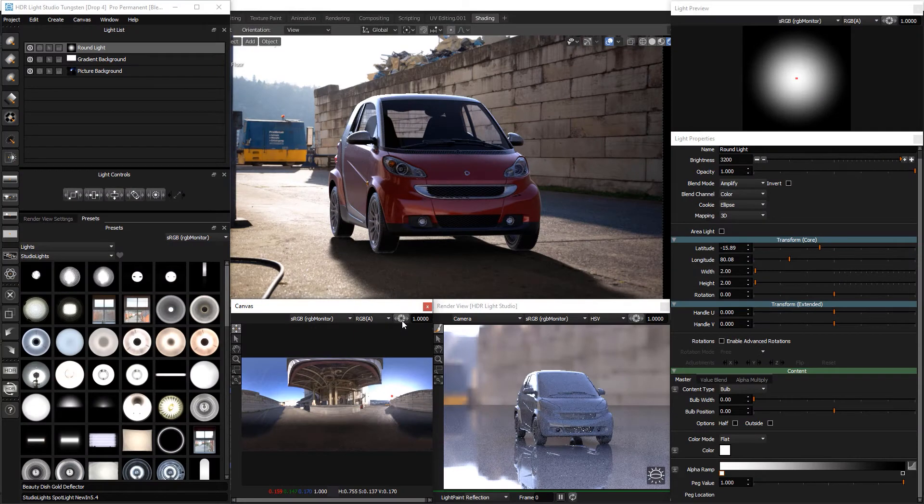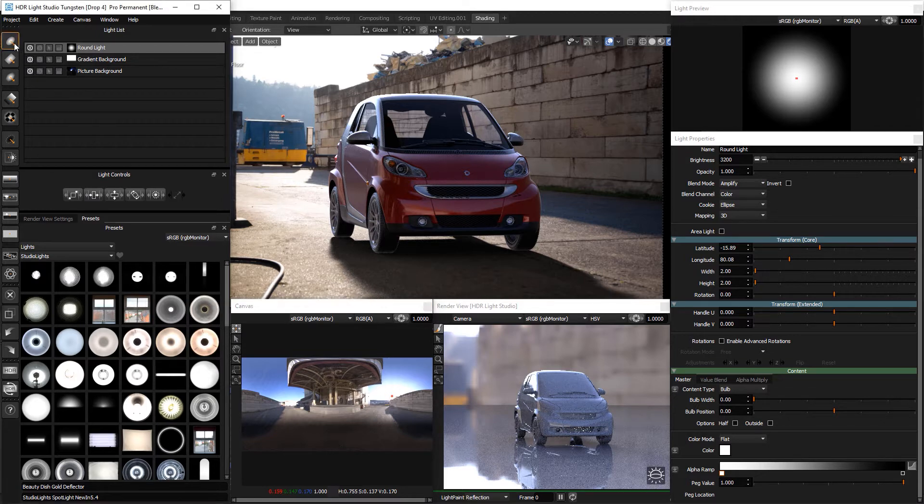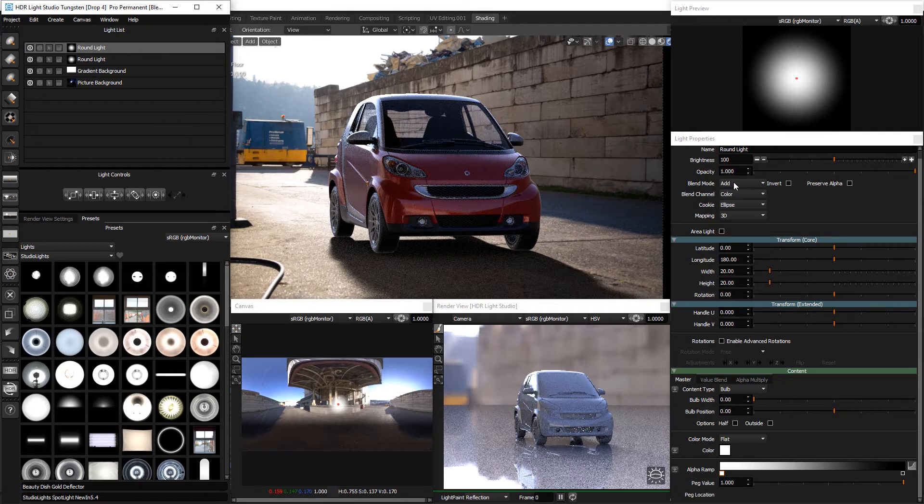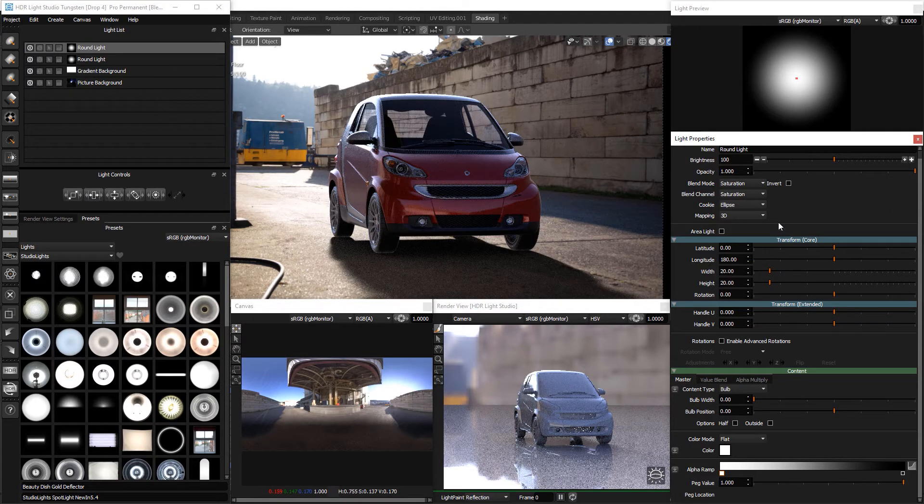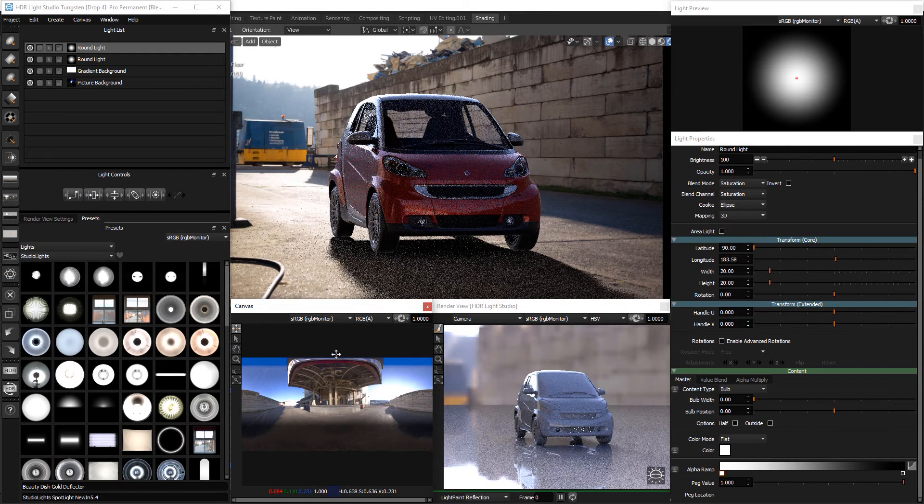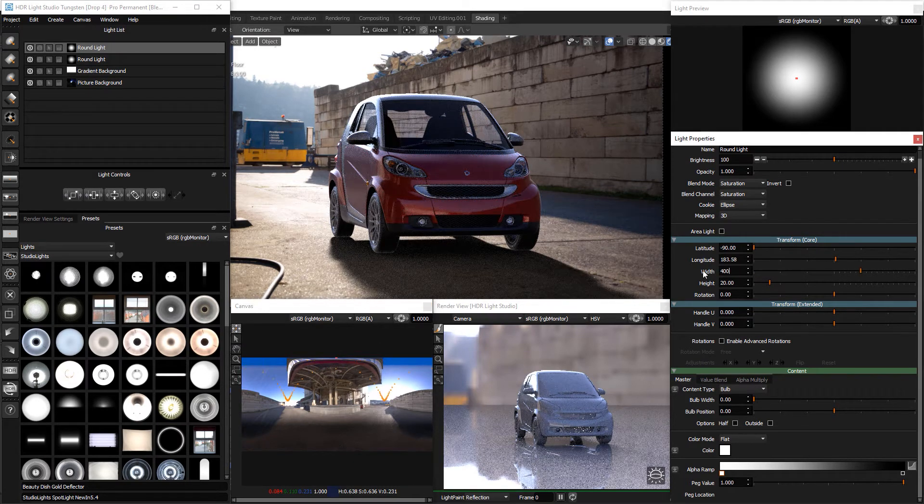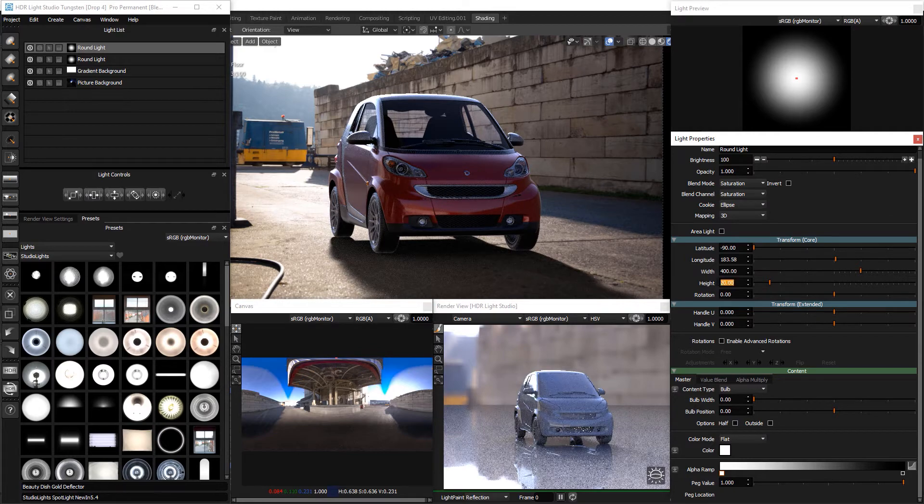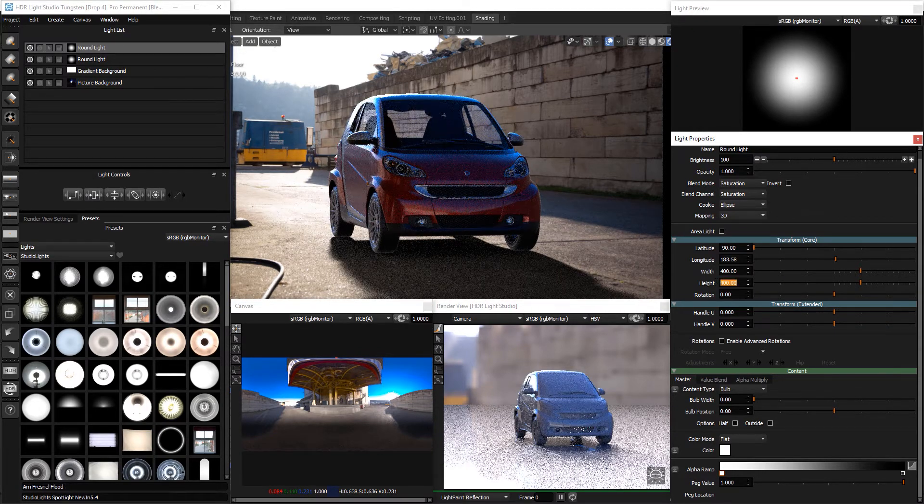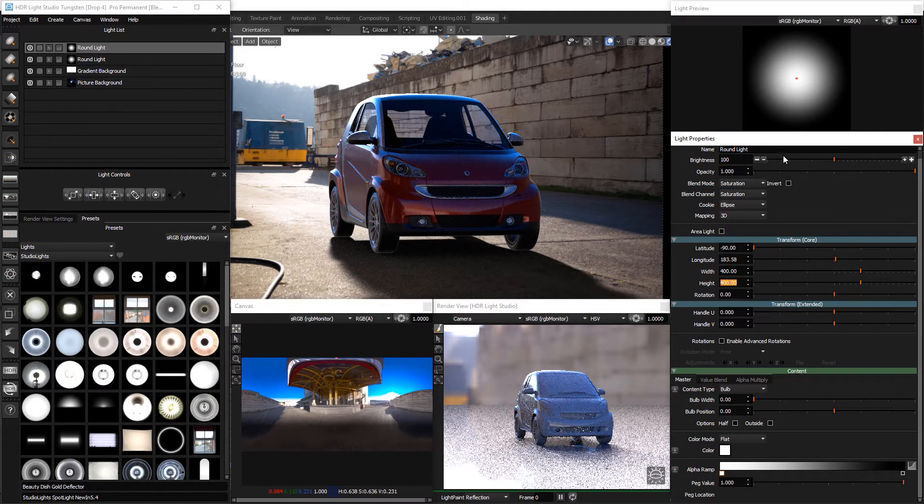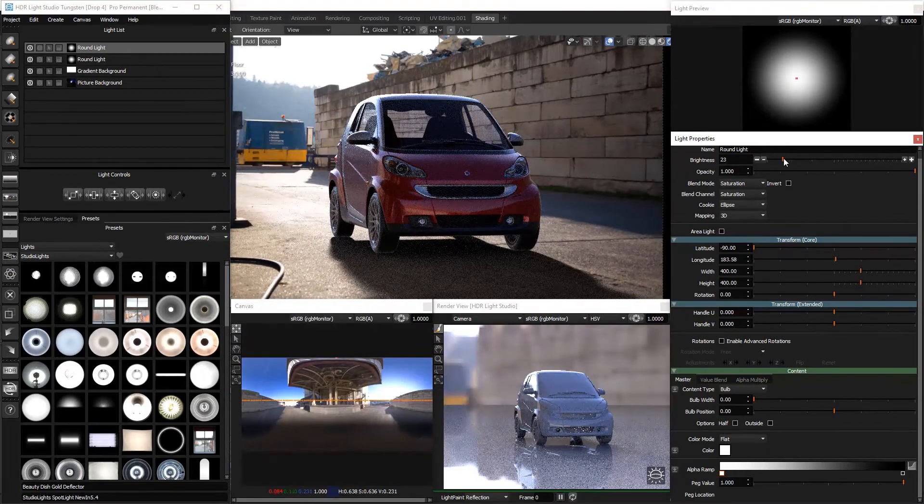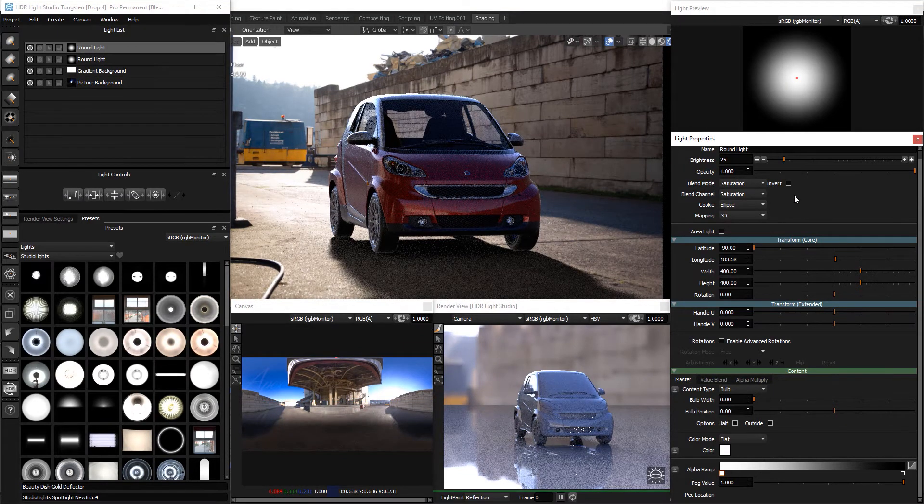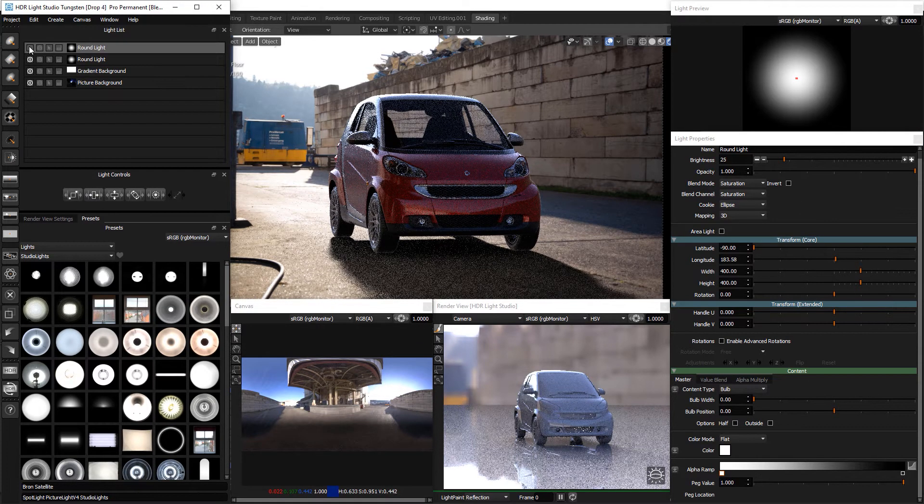The sky in the HDR Rimap is nice and blue, but it's not looking very blue in the reflections of the car. Let's increase the saturation of the sky to get more blue into the car. Make a round light. Change the blend mode to saturation. Place the light at the top of the HDR Rimap. Change the size to 400x400 and the brightness to around 25. You can see the sky is now much more saturated.